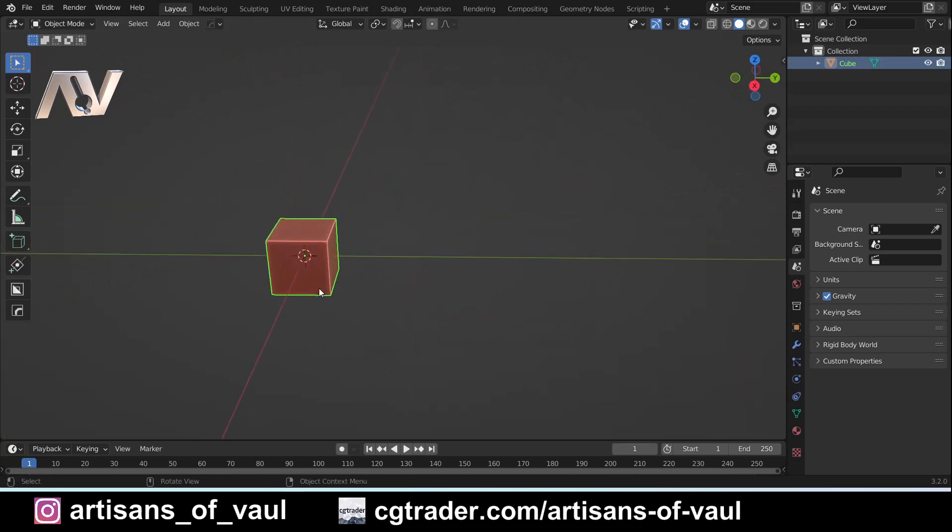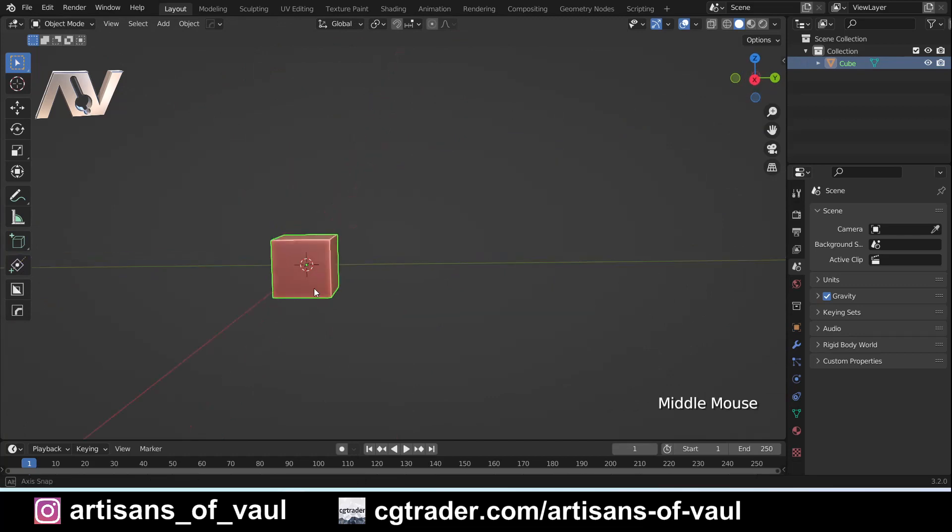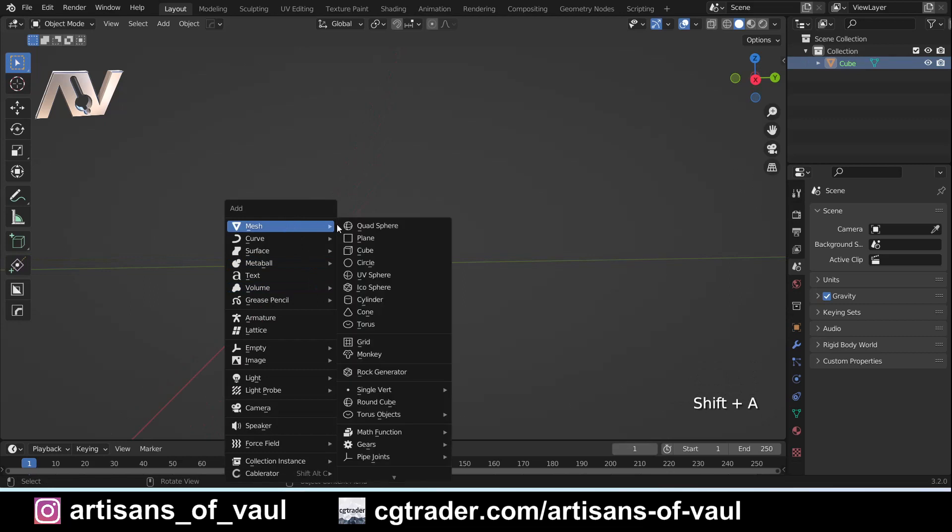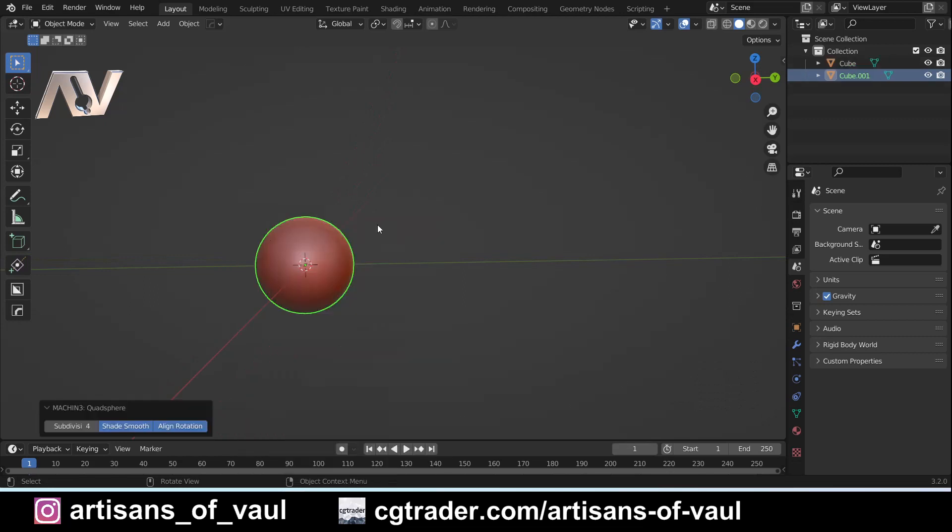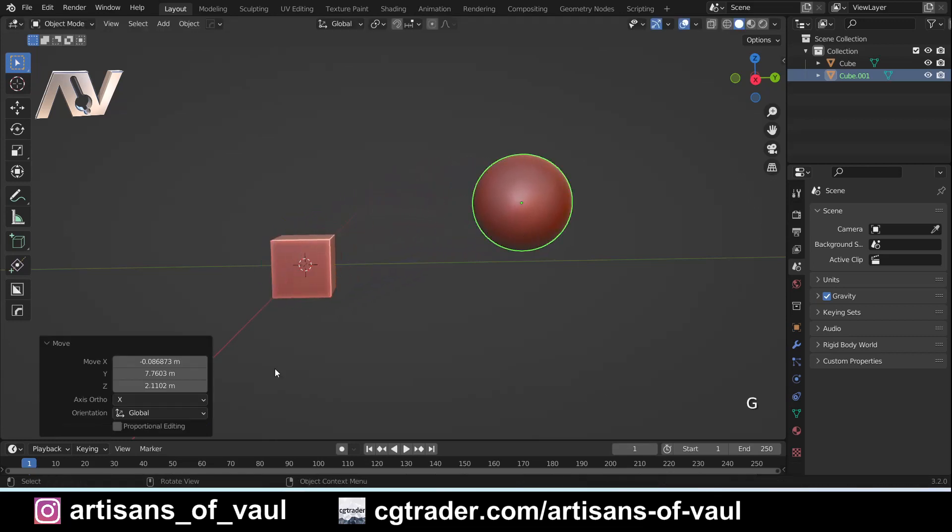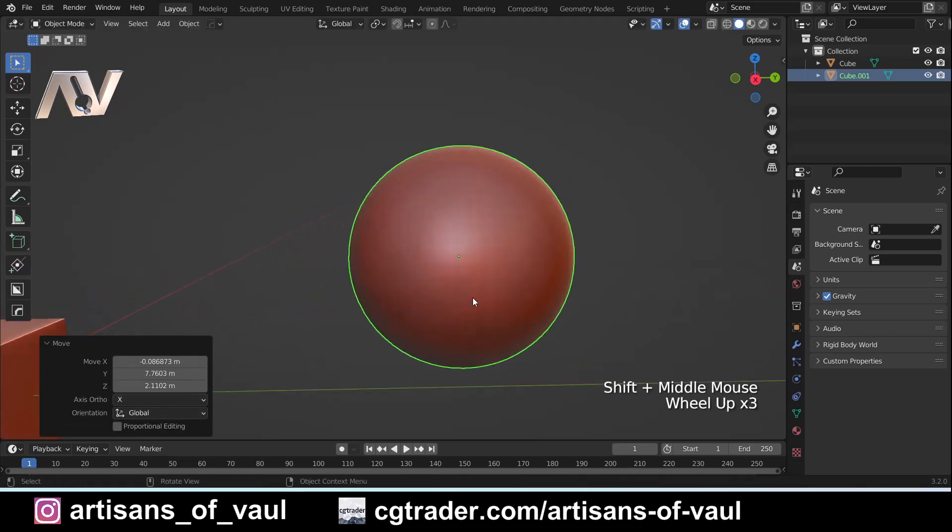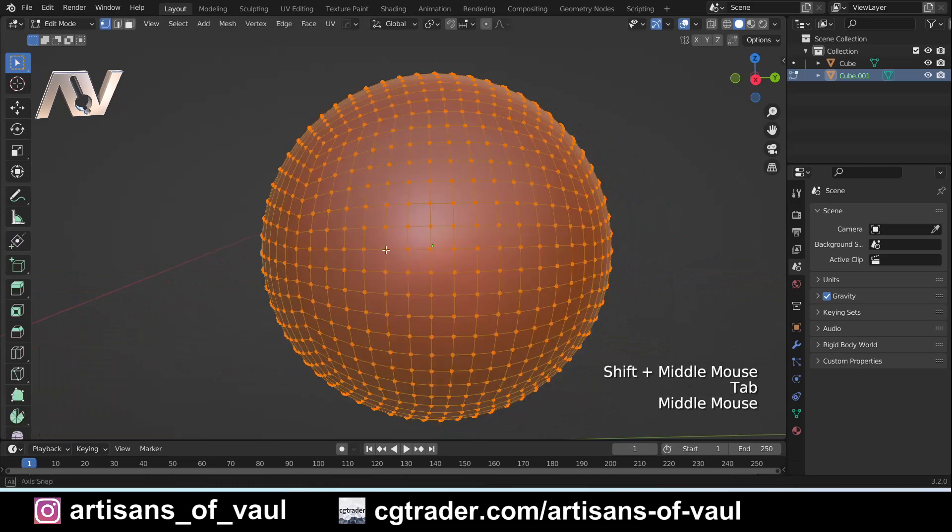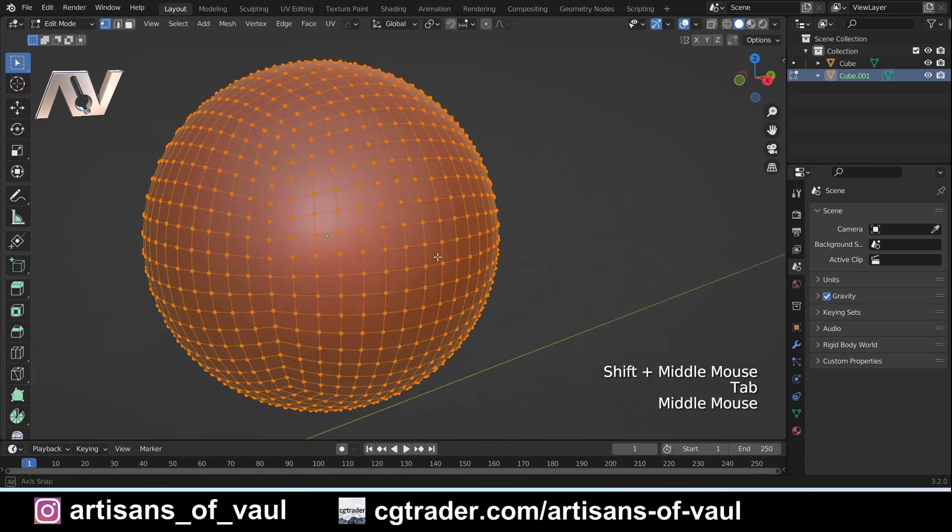Now what gets better than this is that grid fill is also quite good at interpreting. So if I press Shift+A and I'm going to bring in a quad sphere. If you don't have a quad sphere, it's because I've got Machine Tools. It's a free add-on, I strongly recommend you get it. It's really, really good.